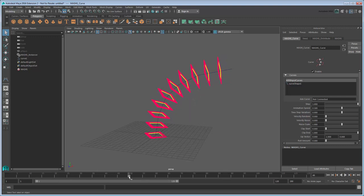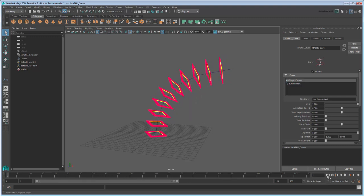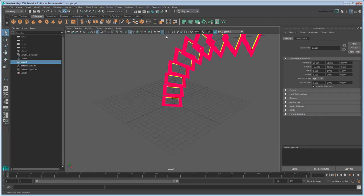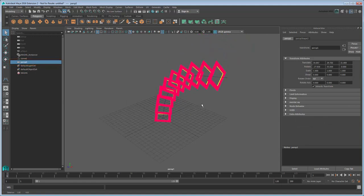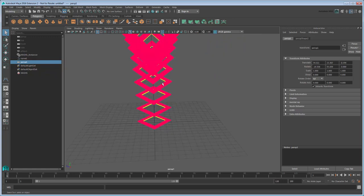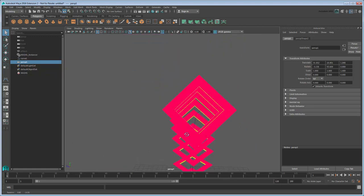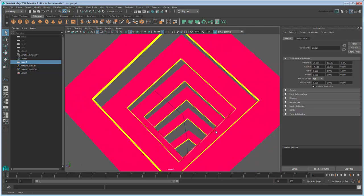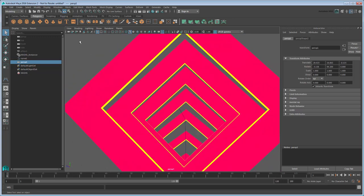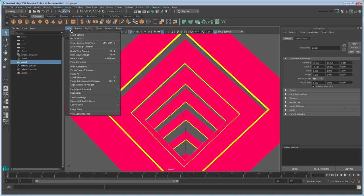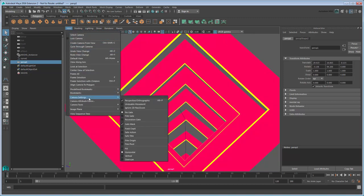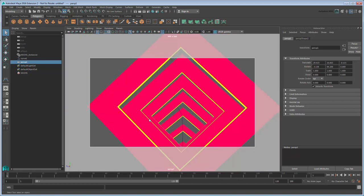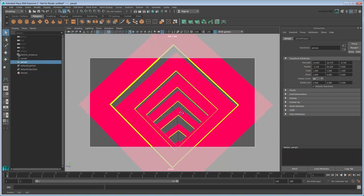To test how the effect looks, we'll position a new camera to view it from within. Go to Panels, Perspective, New. This creates a new camera and adjusts the workspace to look through it. Position the camera to look down the inside of the tunnel. Make sure to turn on the Resolution Gate to see exactly what the renderer will frame, then play the scene.